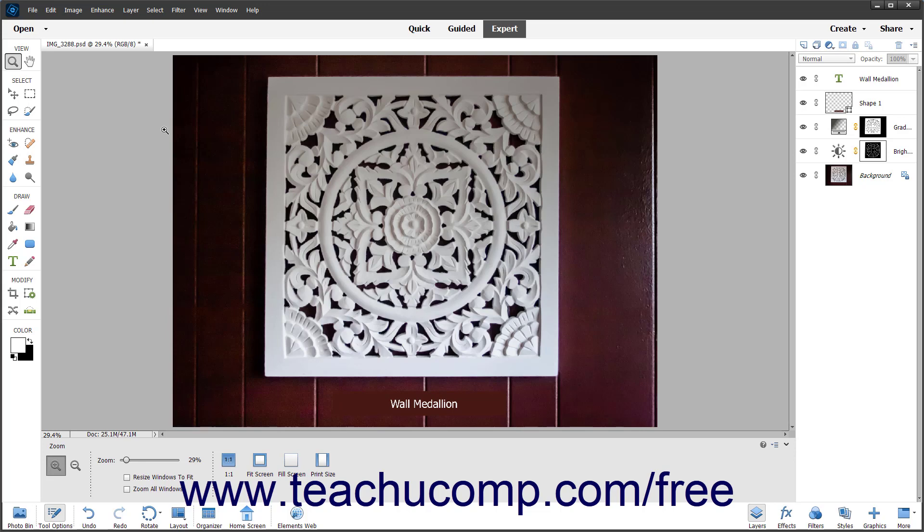Selecting the correct layer is often a source of aggravation for new users. If you are trying to change an image and find the changes are not applied, make sure you selected the correct layer. This is easy to overlook when learning how to use Photoshop Elements and its layers. Be sure to double check your layer selection before making a change in a document that contains multiple layers.